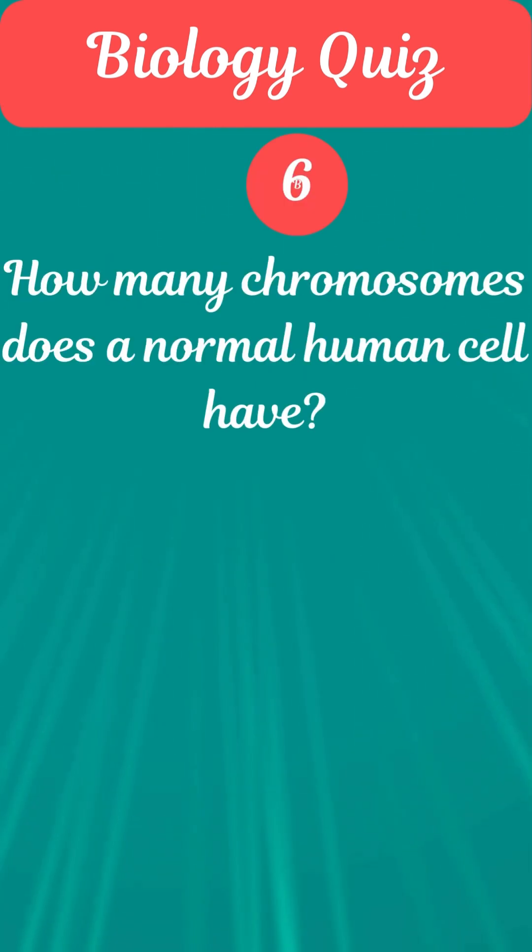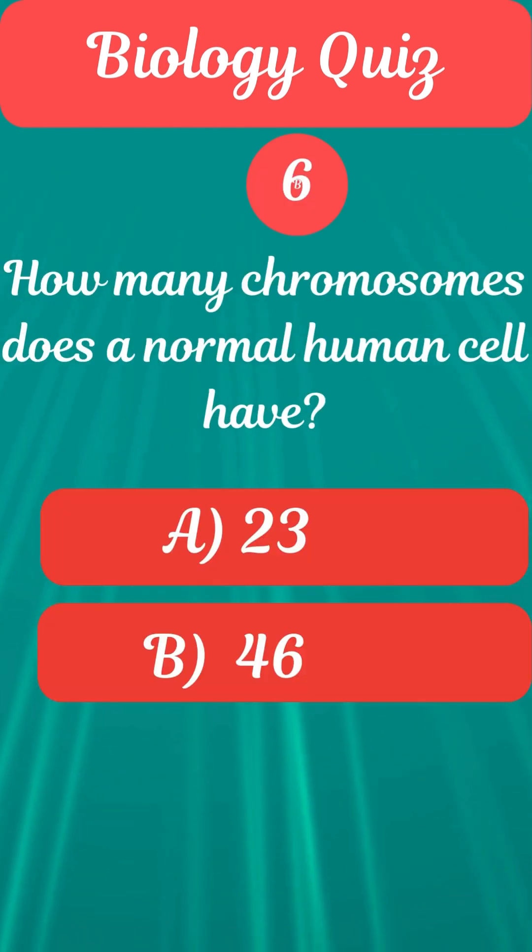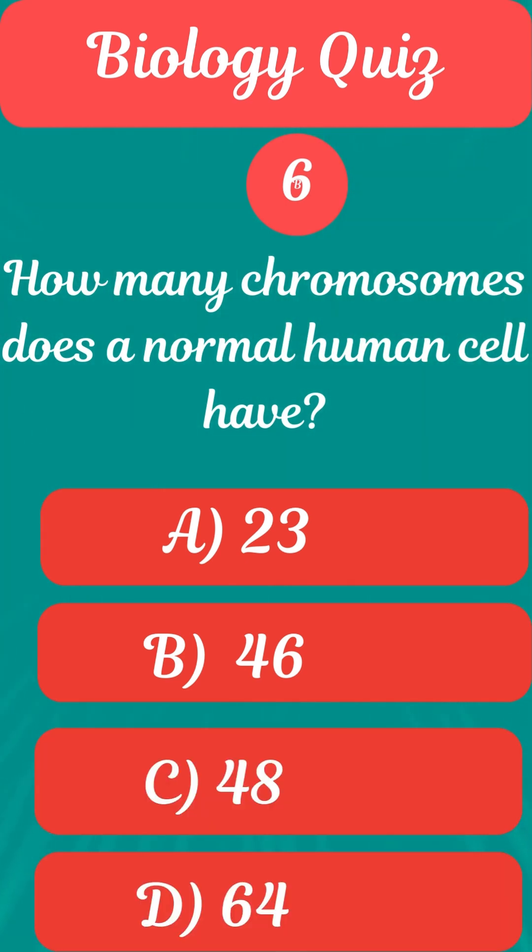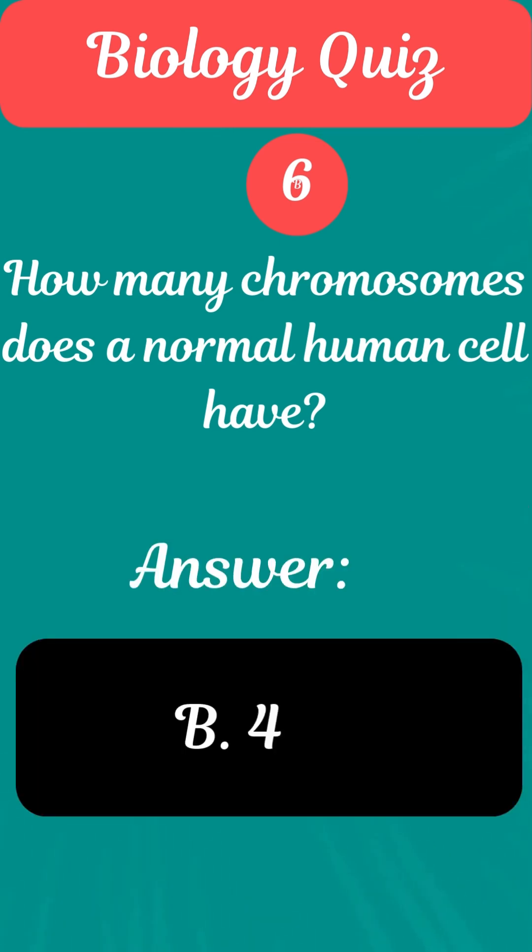Question 6. How many chromosomes does a normal human cell have? Answer B. 46.